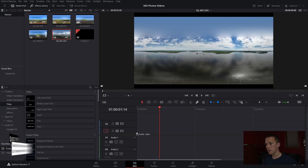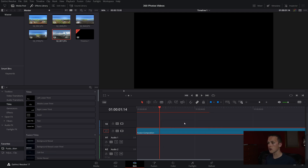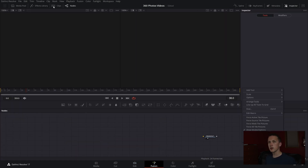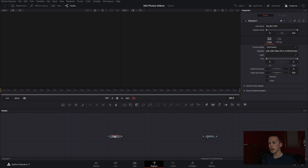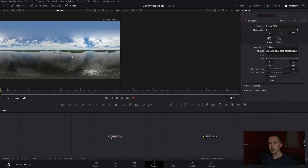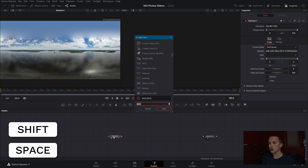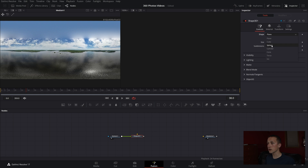I'm going to grab a fusion composition, hit Control+D and set this to be 15 seconds long, then hit Change and head over to the fusion page. Inside fusion, I'll come up to my media pool and import my first image. Once I have the image, I'll view it off to the side and add in a shape node, setting the shape to be a sphere.